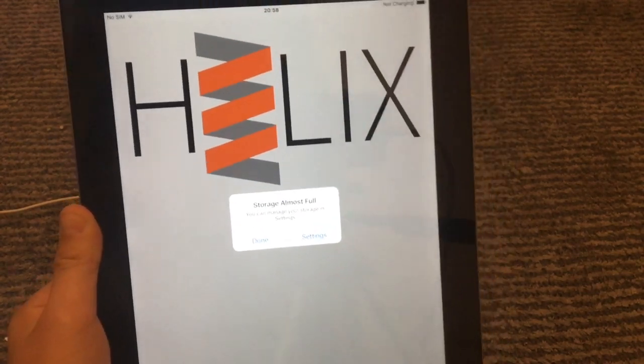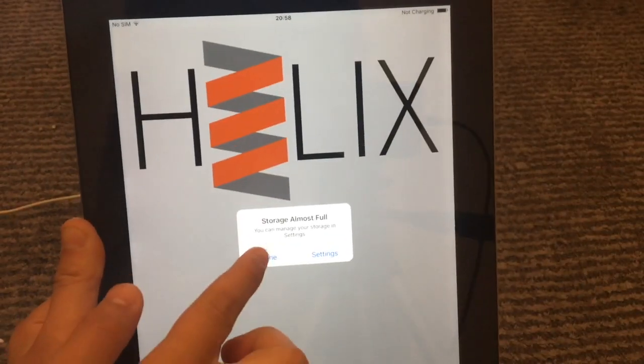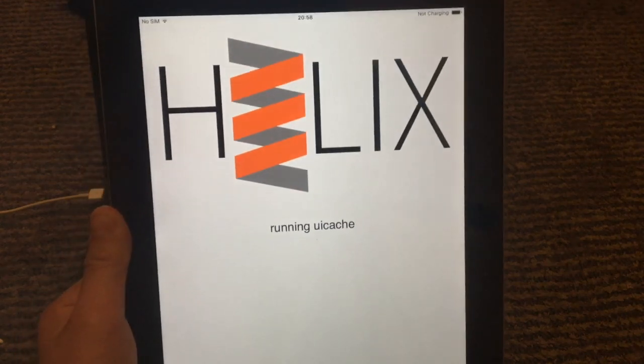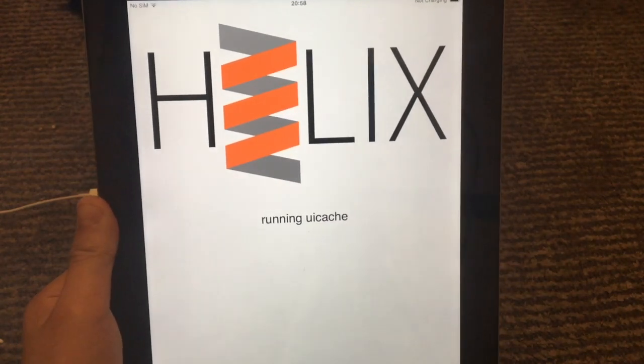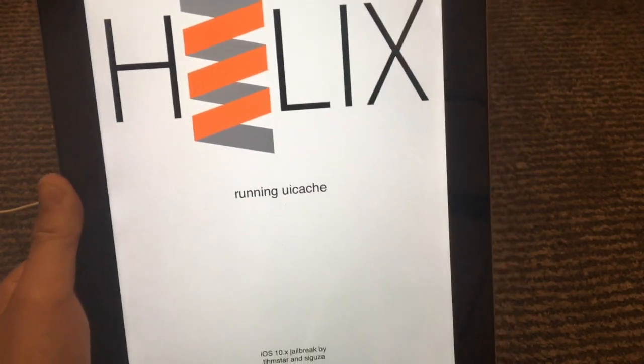You may get this storage almost full pop-up but your storage is not full, don't worry.